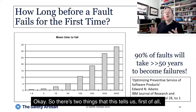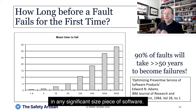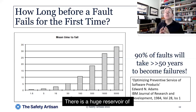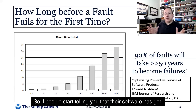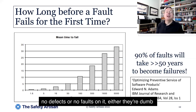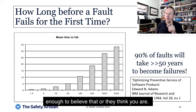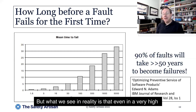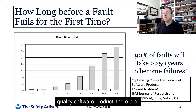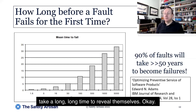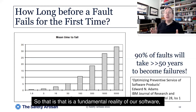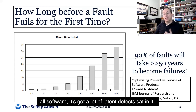There are two things this tells us. First of all, in any significant-size piece of software, there is a huge reservoir of faults waiting to be revealed. So if people start telling you that their software has no defects or faults, either they're dumb enough to believe that or they think you are. What we see in reality is that even in a very high-quality software product, there are a lot of latent defects, and the vast majority of them will take a long, long time to reveal themselves. That is a fundamental reality of all software — it has a lot of latent defects sitting in it.